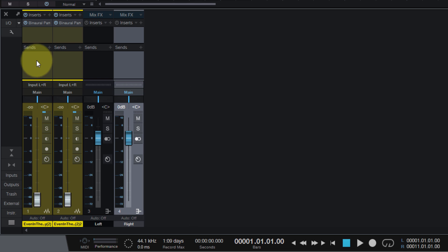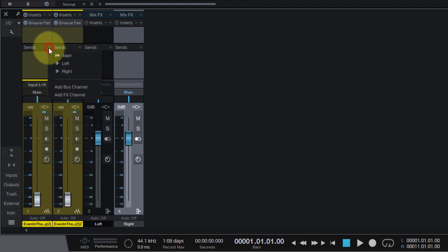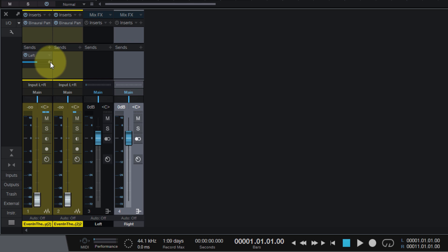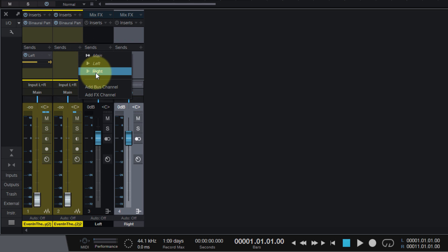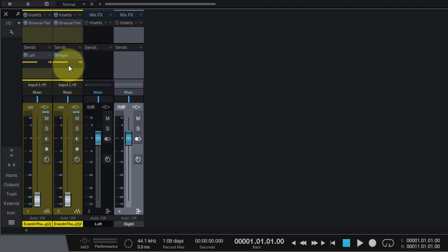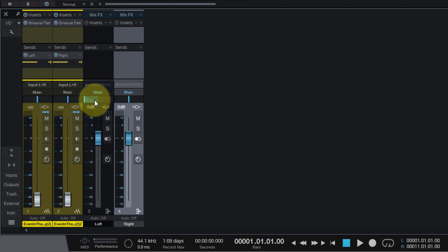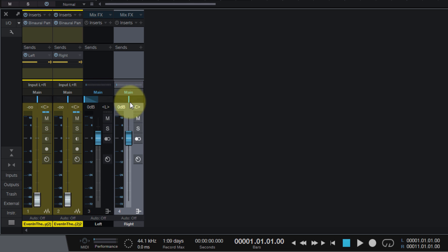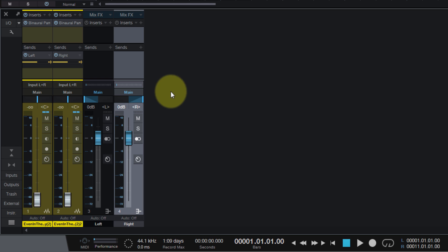Gonna get a send from the first track - left click this button, that'll make it pre-fader. Send right, pre-fader. You want to pan the left bus hard left, pan the right bus hard right.